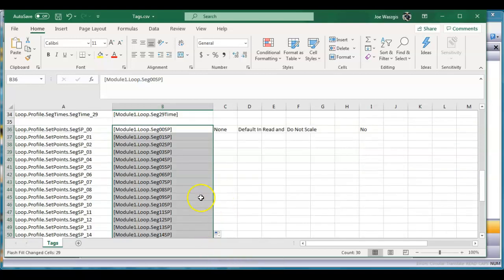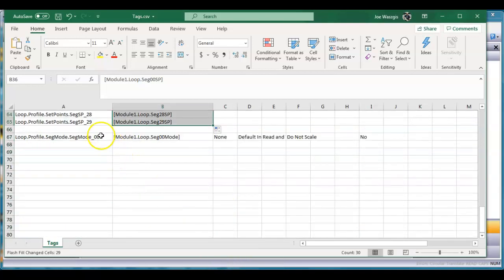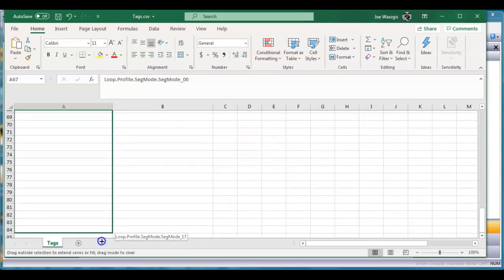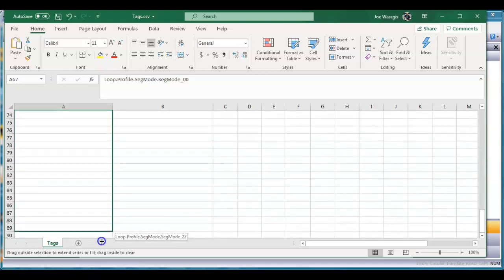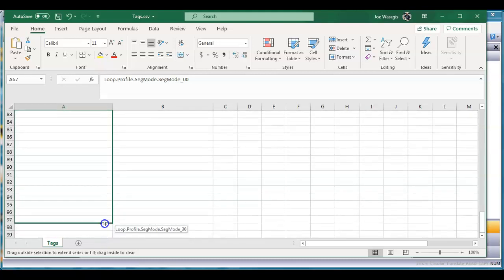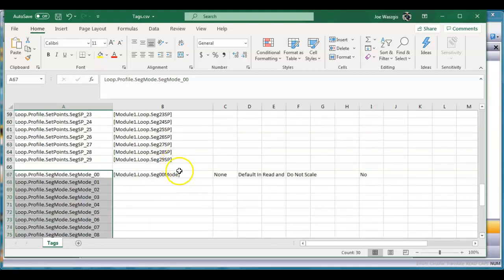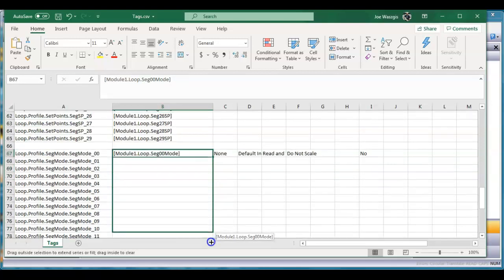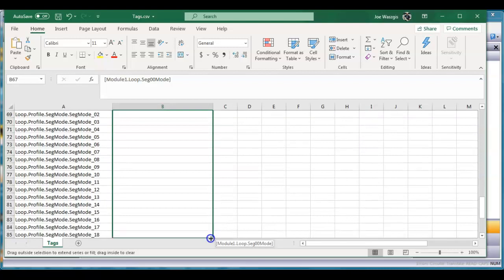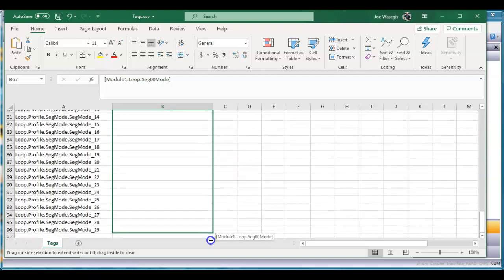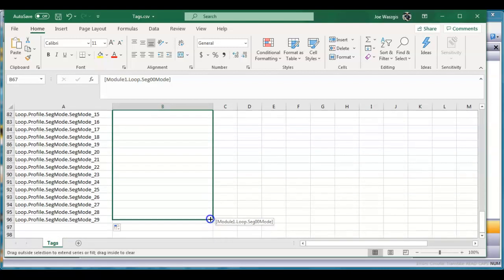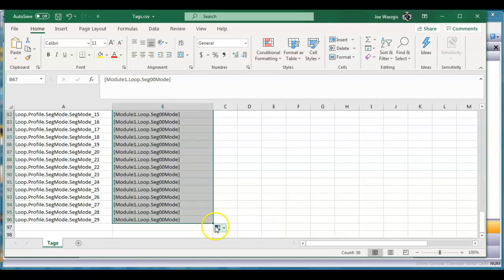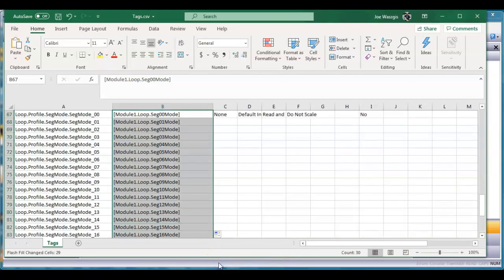There it fills in automatically. I'll do it one more time right here. I'll highlight this guy until I get down to segment mode 29, there it is. I'm gonna click right here and drag this guy down to where I get to the last one here. Once again I'll click this little autofill button, flash fill, boom - automatically fills in. Perfect.